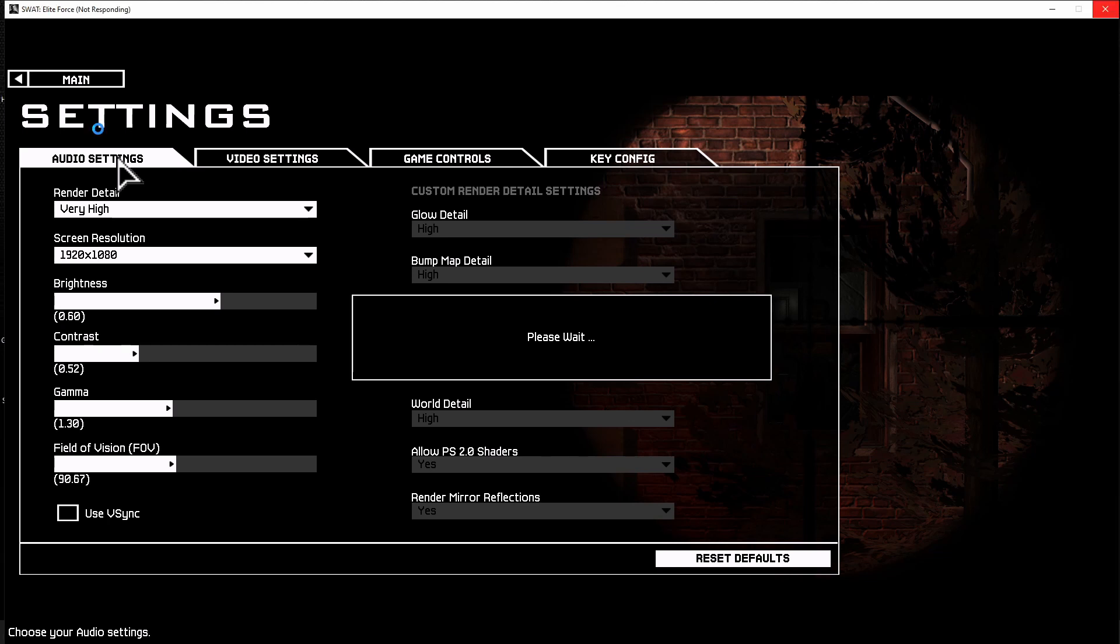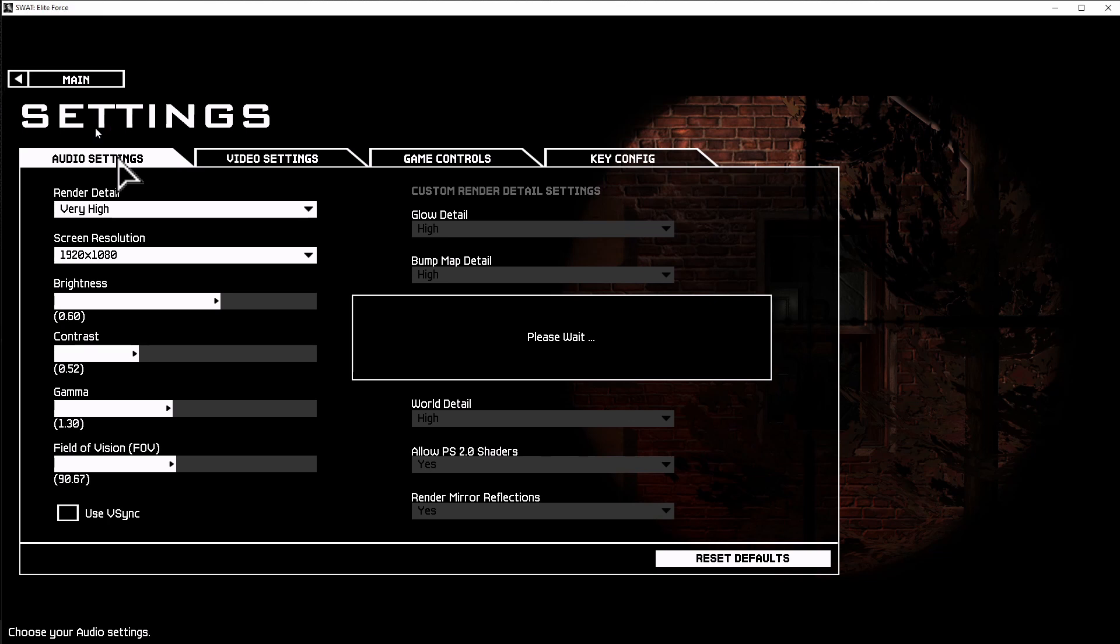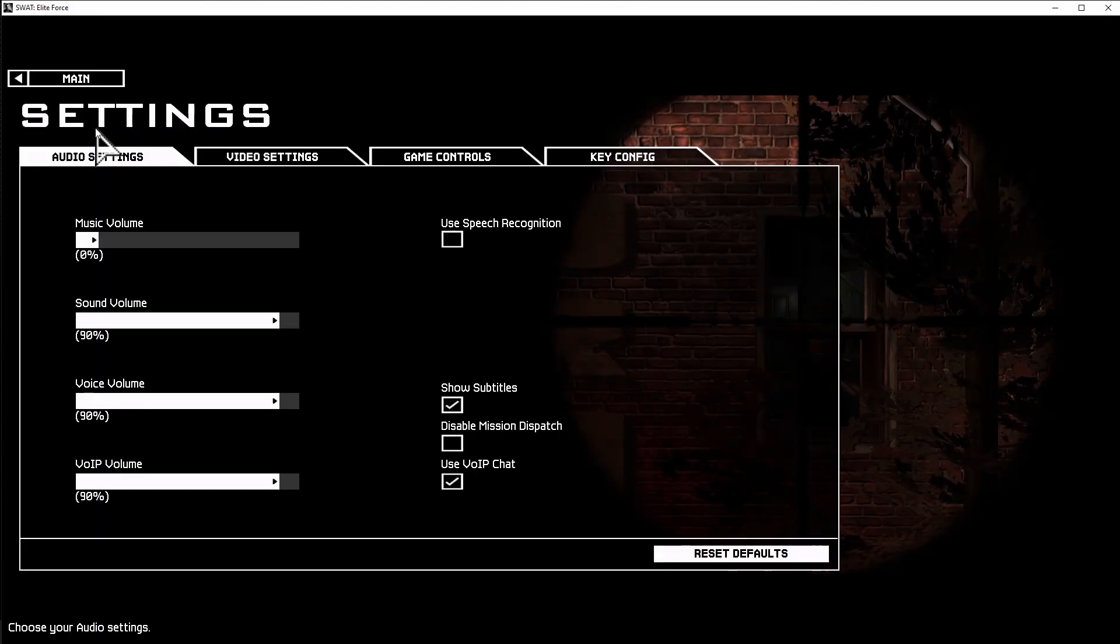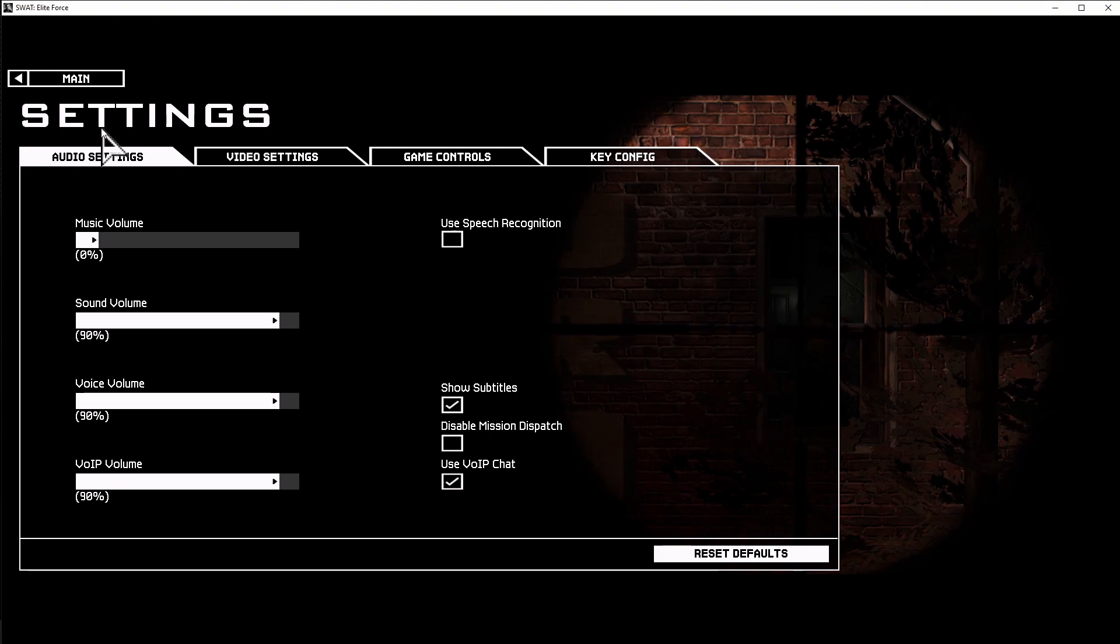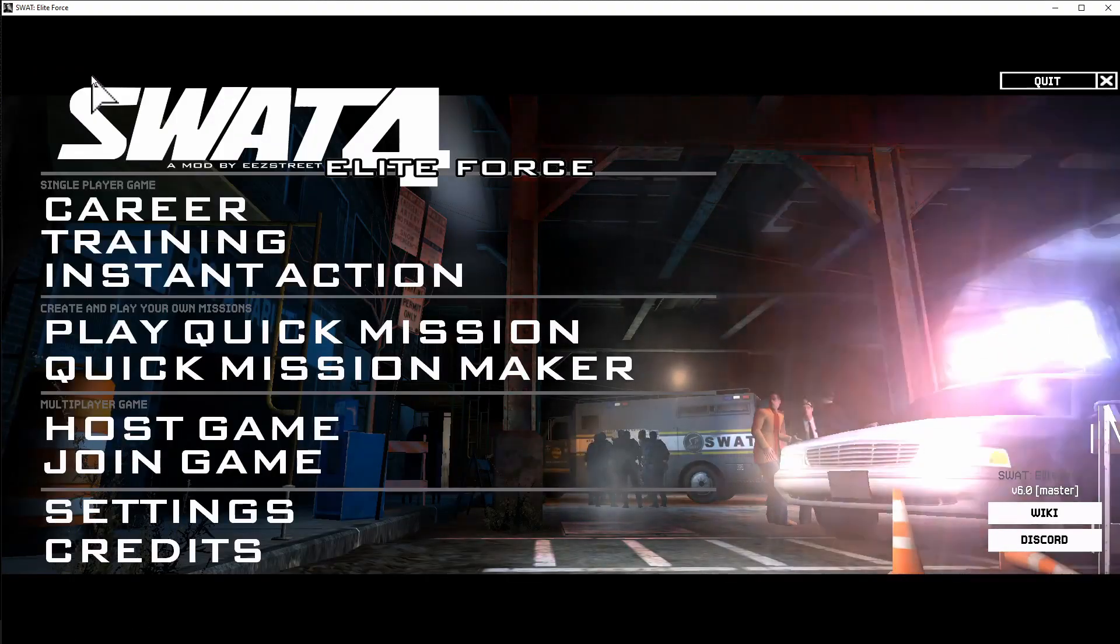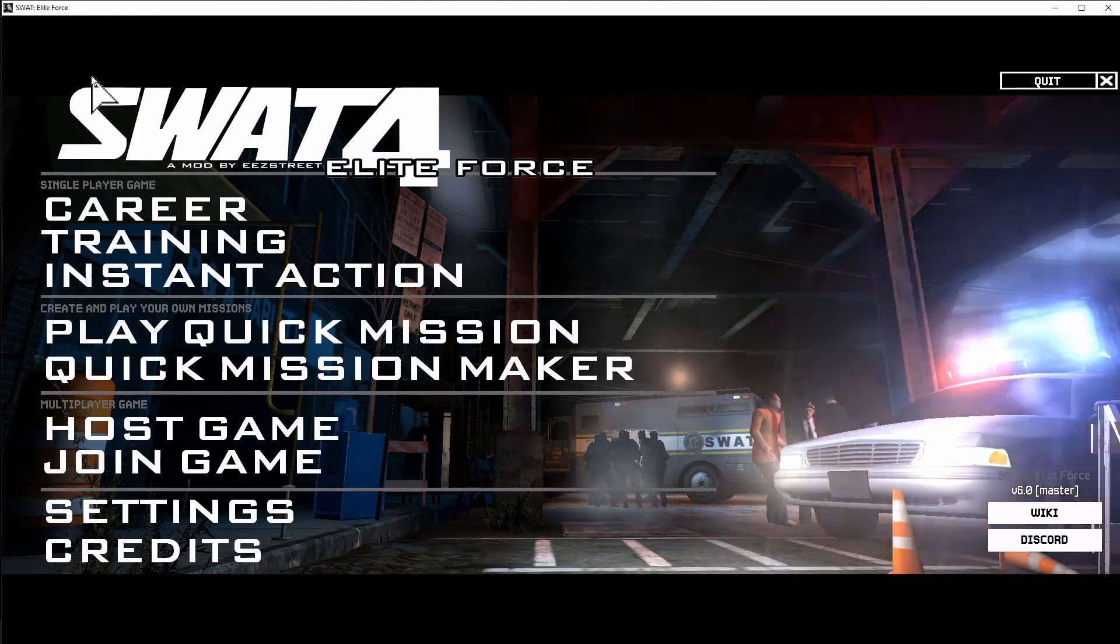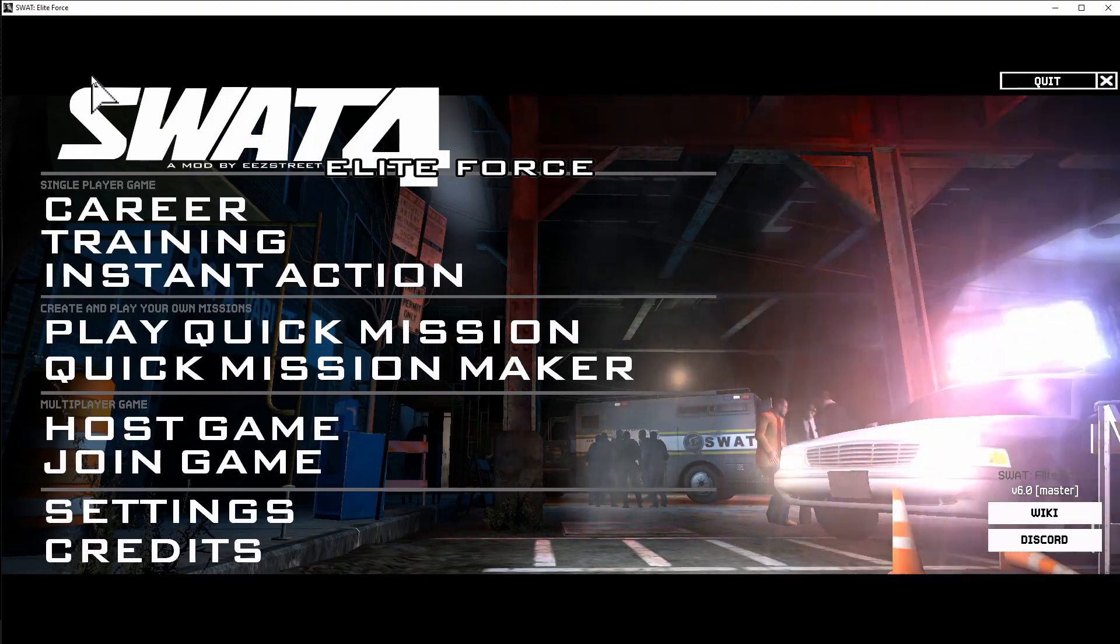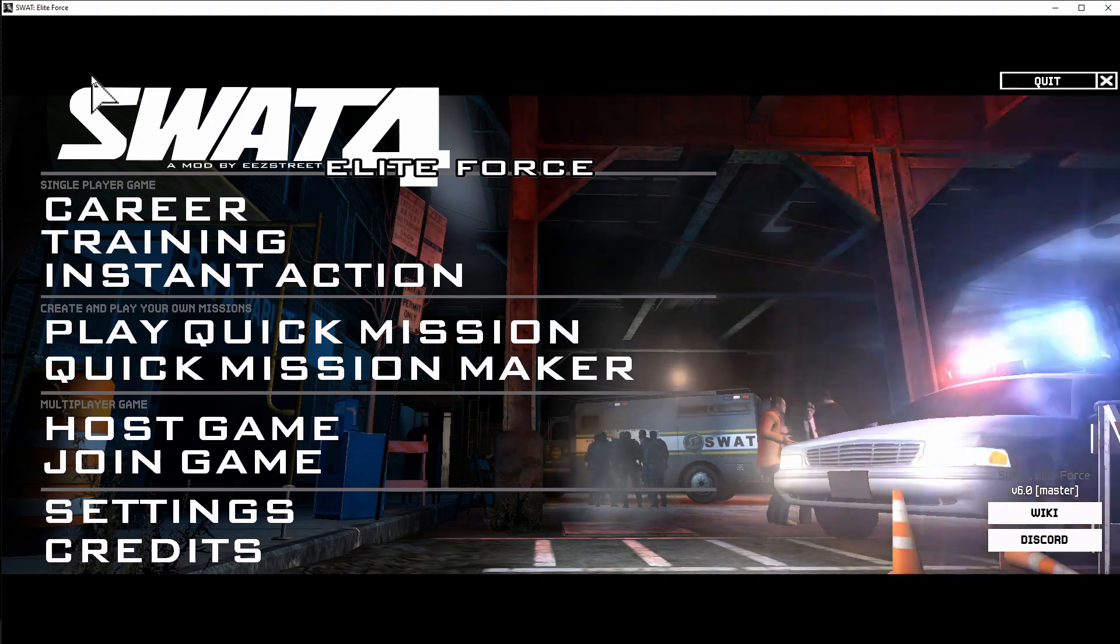Make sure you like and subscribe, share this video with your friends and colleagues or anybody that might be struggling on how to install mods in SWAT 4. And I'll see you guys next time.